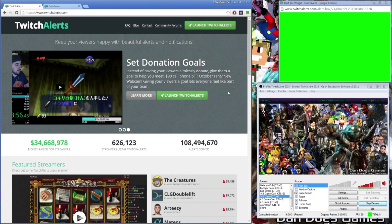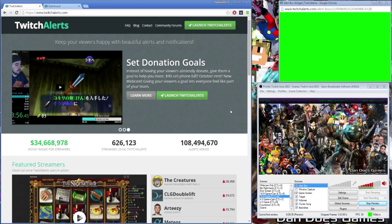How's it going gamers, my name is Dan and welcome back to Twitch Tutorials. In this video I'm going to show you how to set up a follower alert tracker for your streams on Twitch using an API called TwitchAlerts.